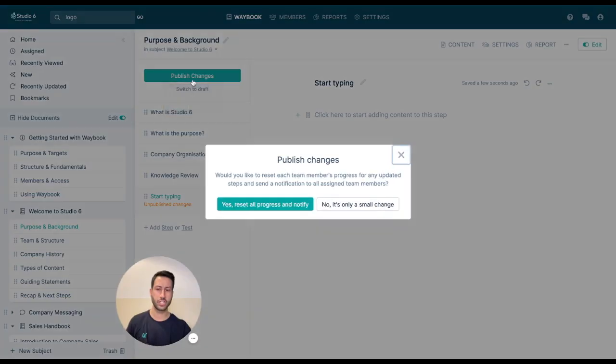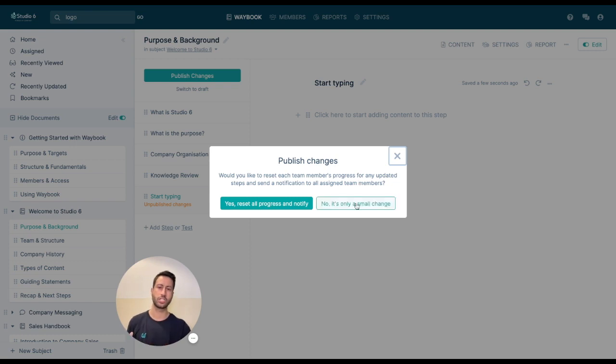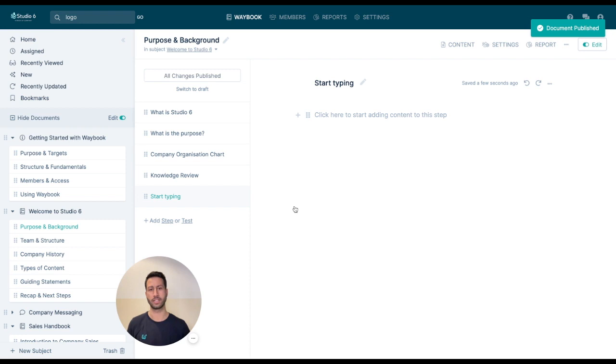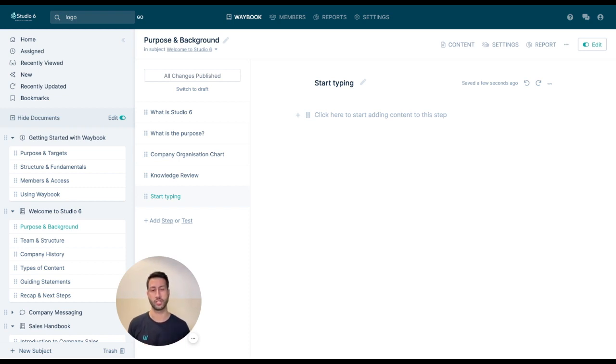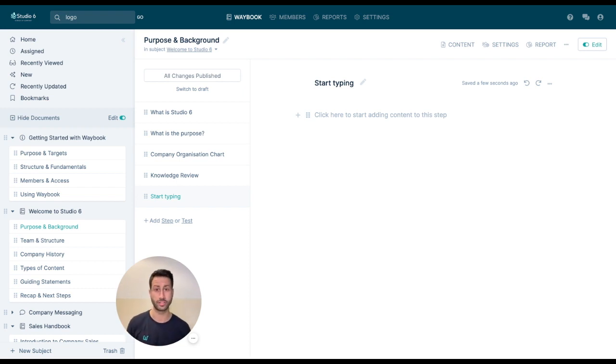Once I've made a change within Waybook I can publish that and I can just say whether it's a small change or if I want to reset the progress. Now if I choose to reset the progress, that will automatically update everybody who has access to that core piece of knowledge or information, and they'll be invited back into the waybook in order to be able to update on the most recent knowledge.